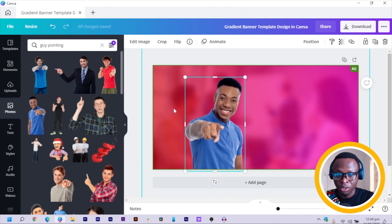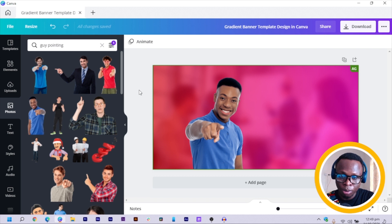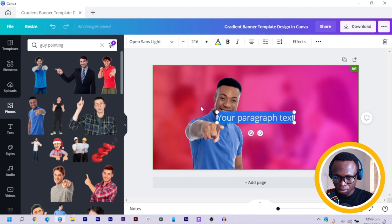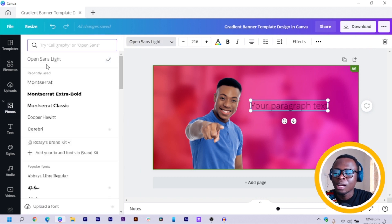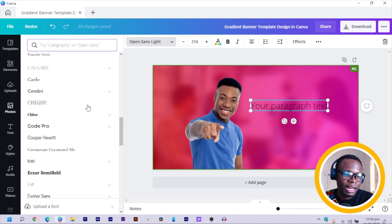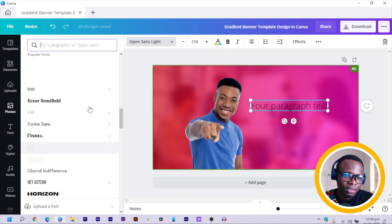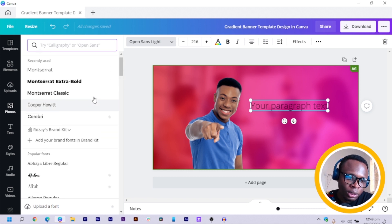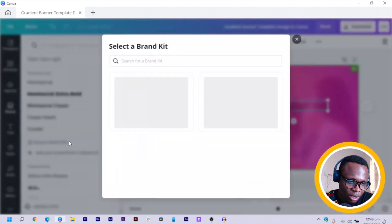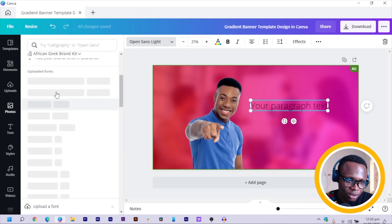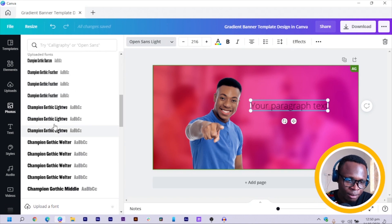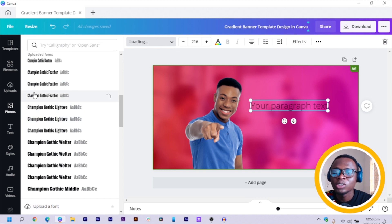The next thing I am going to do is add some text. You can press T on your keyboard for text. I'll use a font I have uploaded into Canva via my brand kit. You can use Bebas Neue or Anton as alternatives — I also shared some font recommendations in an Instagram post.